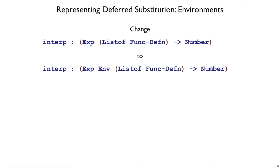To do the interpreter with deferred substitutions instead of eager substitutions, we get to throw away the subst function. But we will change our interpreter from taking an expression and a list of function definitions to an expression, a deferred substitution, and a list of function definitions.